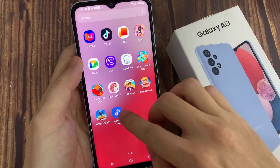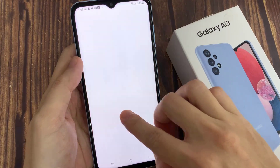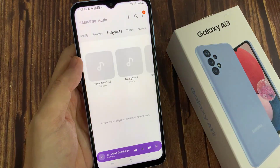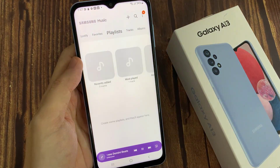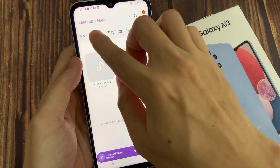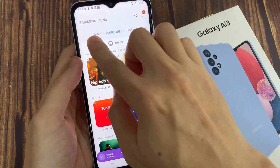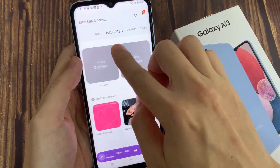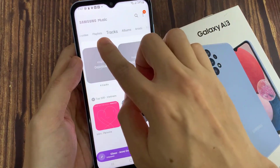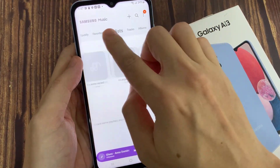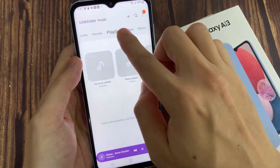Once installed, open up Samsung Music. At the top, tap on Playlist.